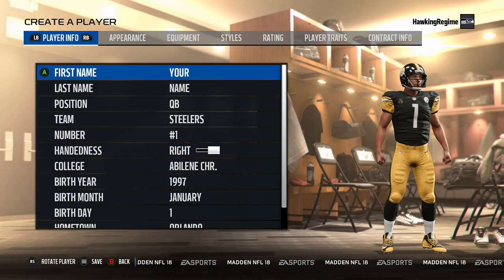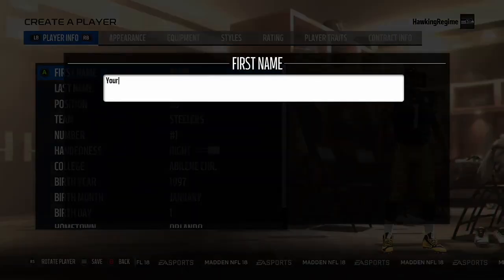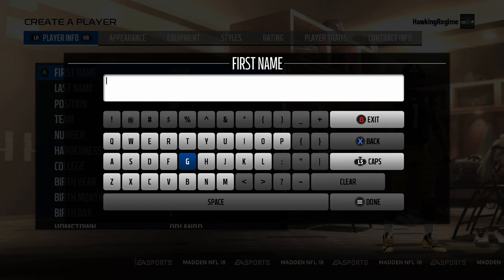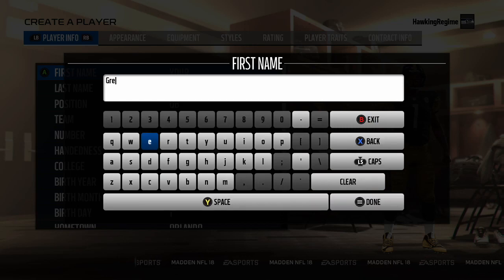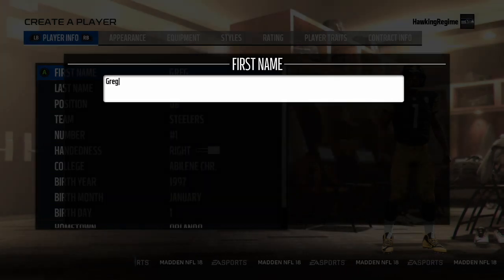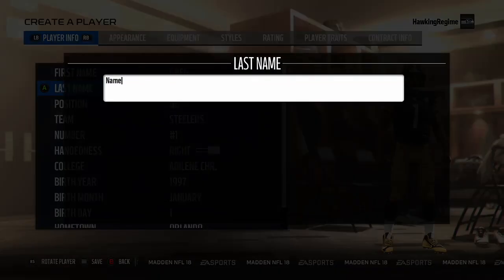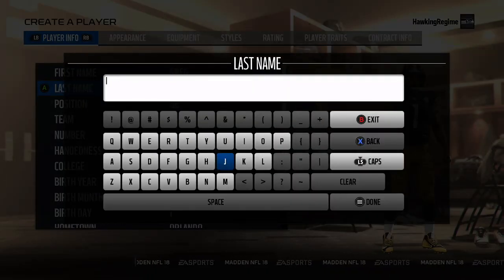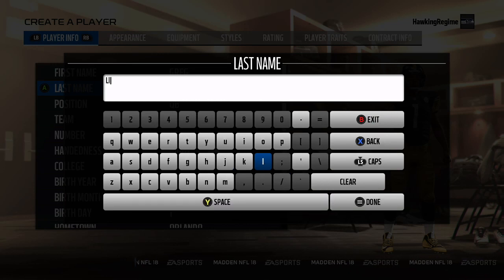Yo, how's everybody doing? It's the Hocking Regime here and today I'm coming to you guys with another Madden Player Creation Tutorial video. Today we're doing former outside linebacker for the Pittsburgh Steelers, Greg Lloyd.